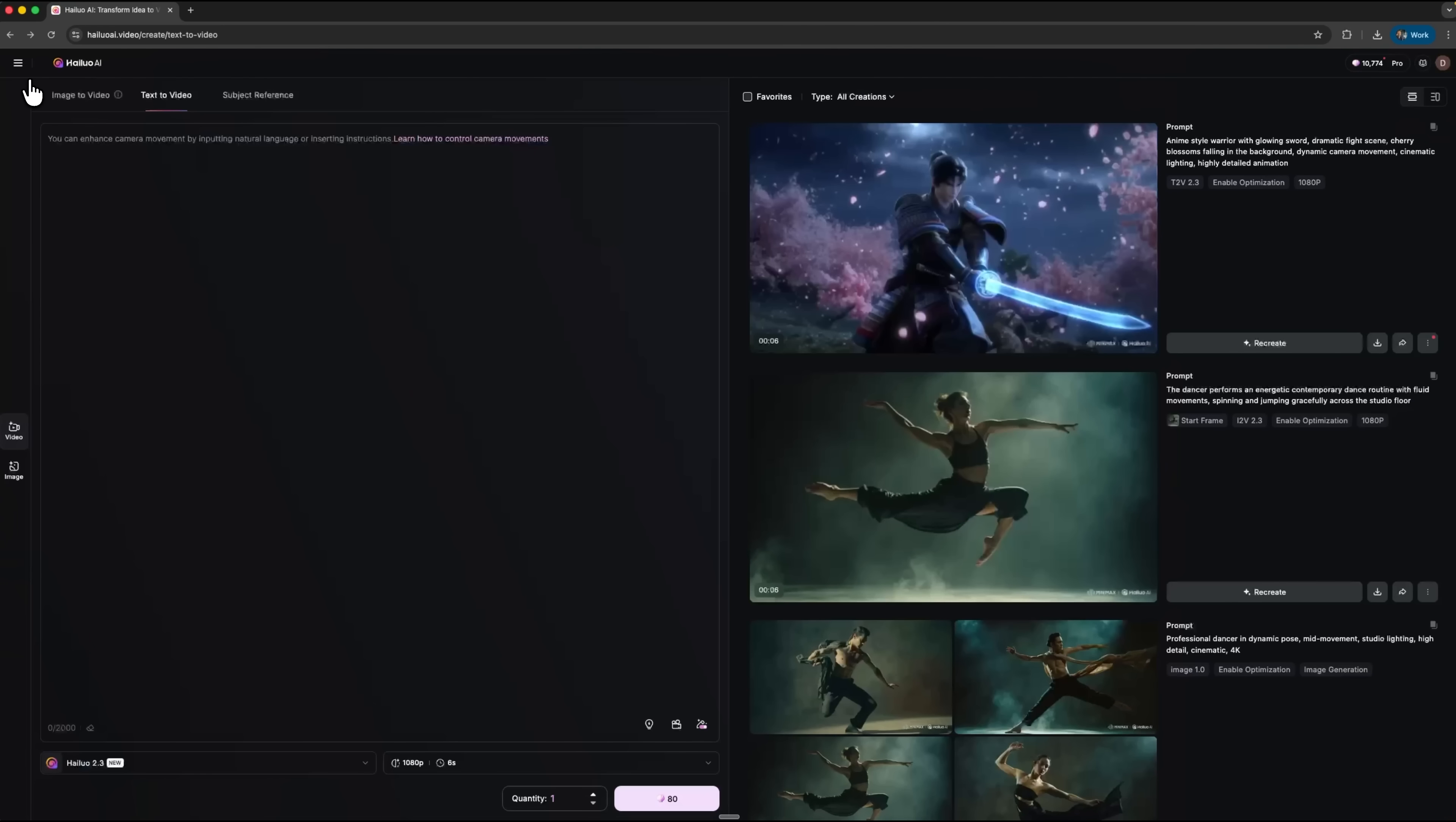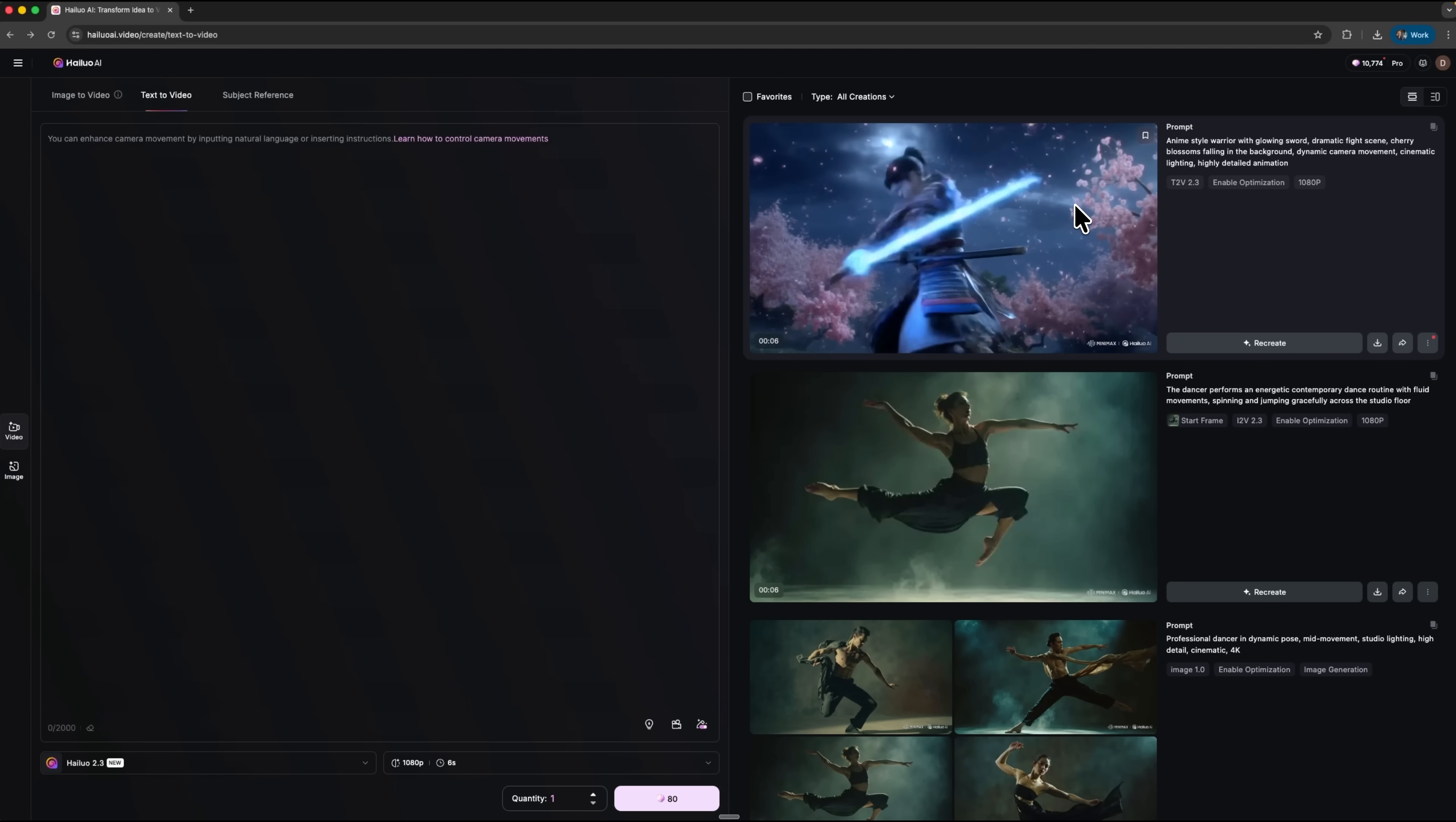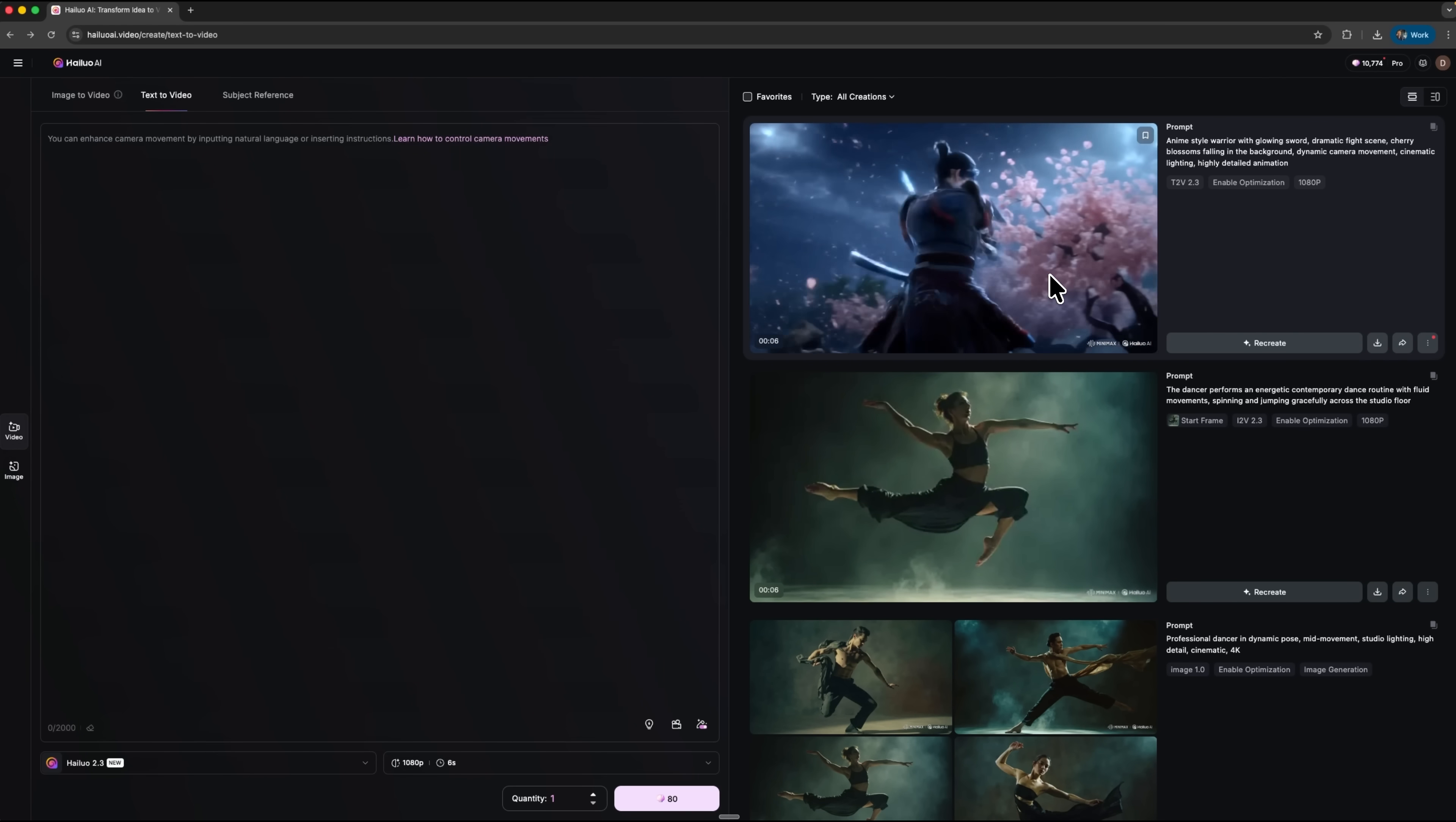My friends, the anime stylization looks very convincing. The details are stunning. The cherry blossom petals, the glowing sword trail and the dramatic lighting. Everything we described is here. The warrior, the background and the motion. All beautifully executed.